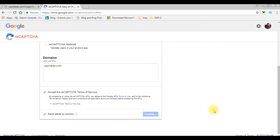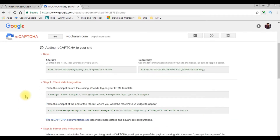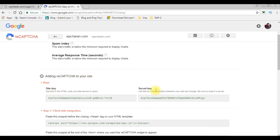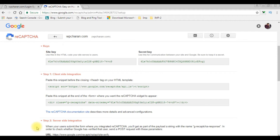Scroll to the bottom. You can see the 'Adding reCAPTCHA to your site' section. We've got the site key, secret key, and the client-side integration as well as the server-side integration. Now let's get back to the coding part and add these keys into my PHP code.